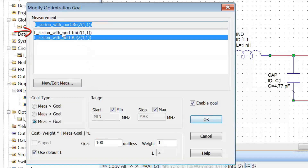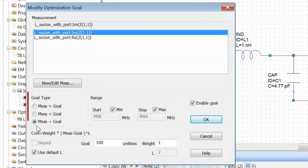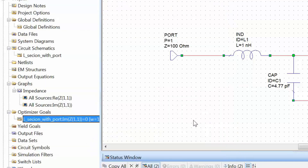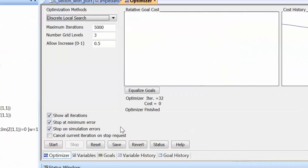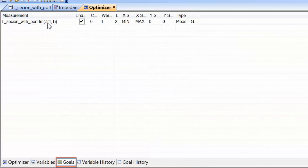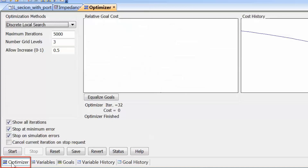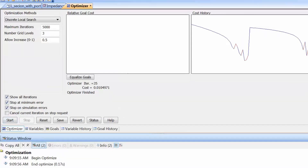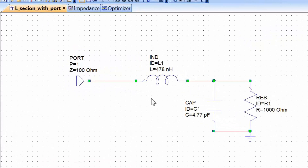We want the imaginary part of the impedance seen by the generator to be equal to 0. We click OK and press F7 to open the optimization window. The goal has been updated to the imaginary part of Z11 being 0. We go back to the optimizer window, click Start, and again we converge very quickly using all default settings. Going back to the schematic, we can see that the correct value for the inductor has been found.